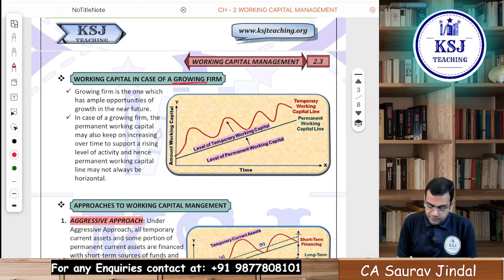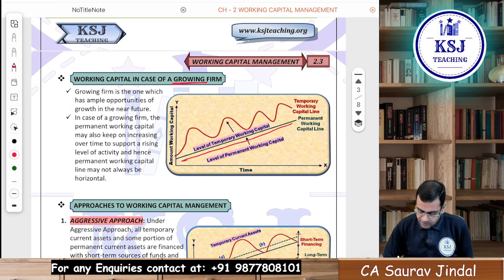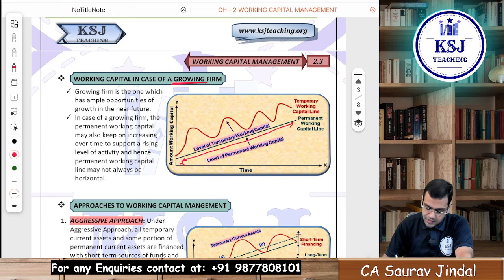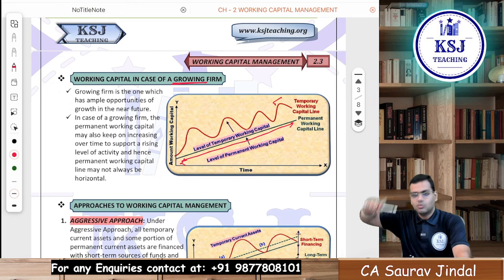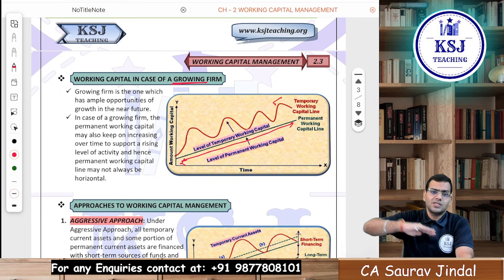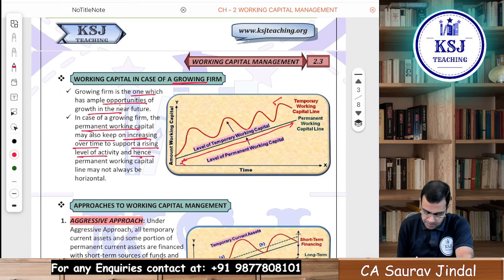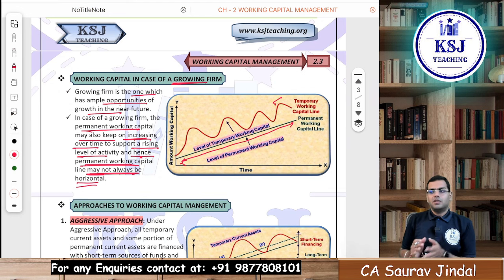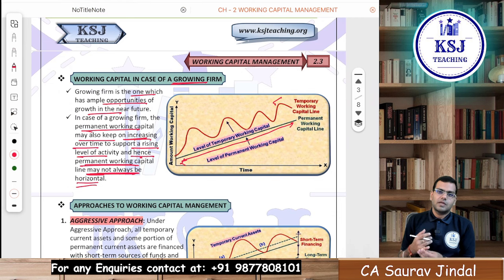In case of a growing firm with ample growth opportunities, as the size of the business grows the permanent working capital level will also grow — but at a steady rate, not fluctuating up and down. Temporary working capital will be sometimes more, sometimes less. In a growing firm the permanent working capital line may not always be horizontal — it increases because as you grow, your requirement for permanent capital also grows.